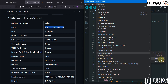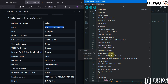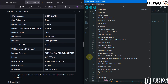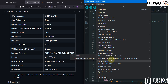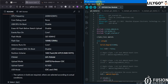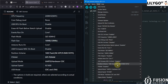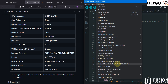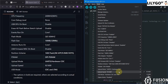For flash size, select 16 MB. Arduino runs on Core 1. USB firmware MSC on boot: Disabled. Partition scheme: 16 MB — select the 9.9 MB option. PSRAM: OPI PSRAM. Upload mode: UART0. Upload speed: 921600. USB mode: Hardware CDC and JTAG.